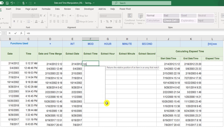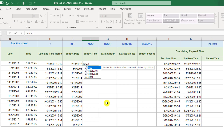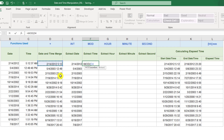Extracting the time is a bit different. We use a function called MOD. MOD basically gives you the fraction of any number when you divide it by one. The MOD function returns the remainder after a number is divided by a divisor. So if you divide 10 by 6, the MOD is going to be 4 — the remainder. So we give MOD the merged date-and-time value and divide it by one, so we are not changing the number, and the MOD function returns the fraction as the remainder of that division.